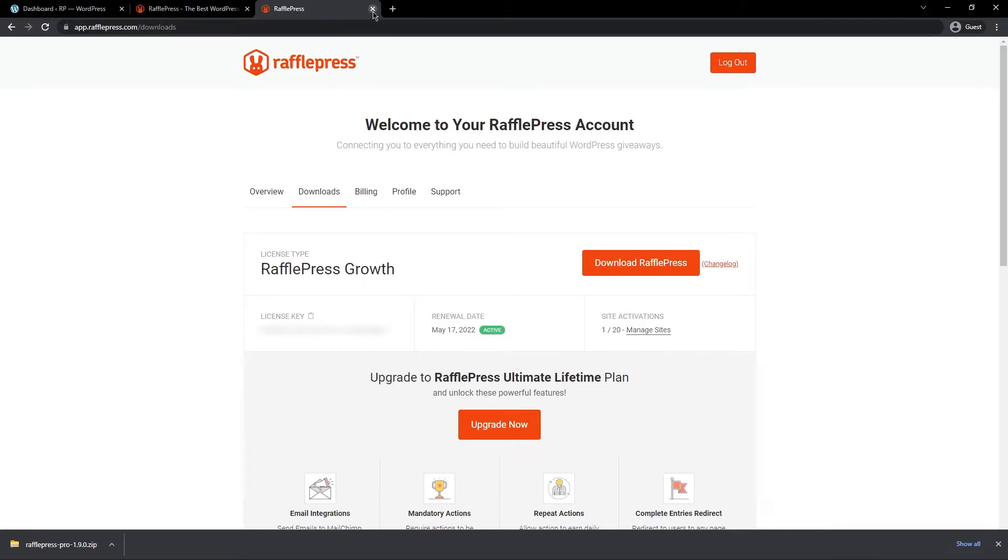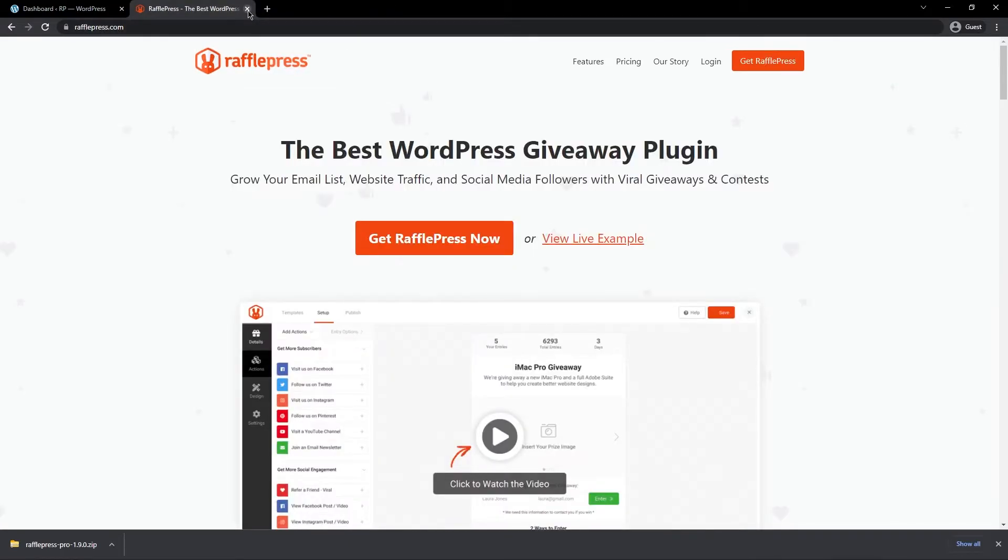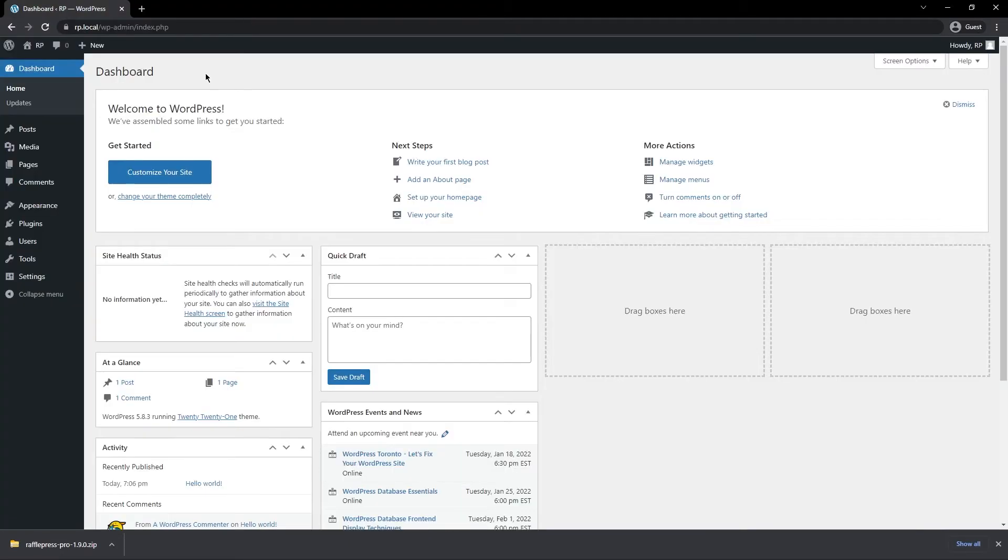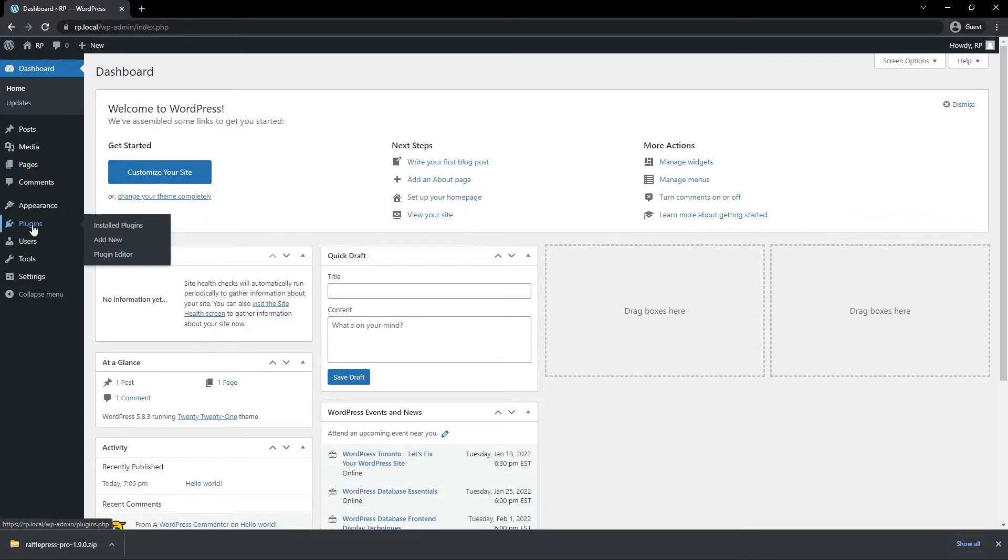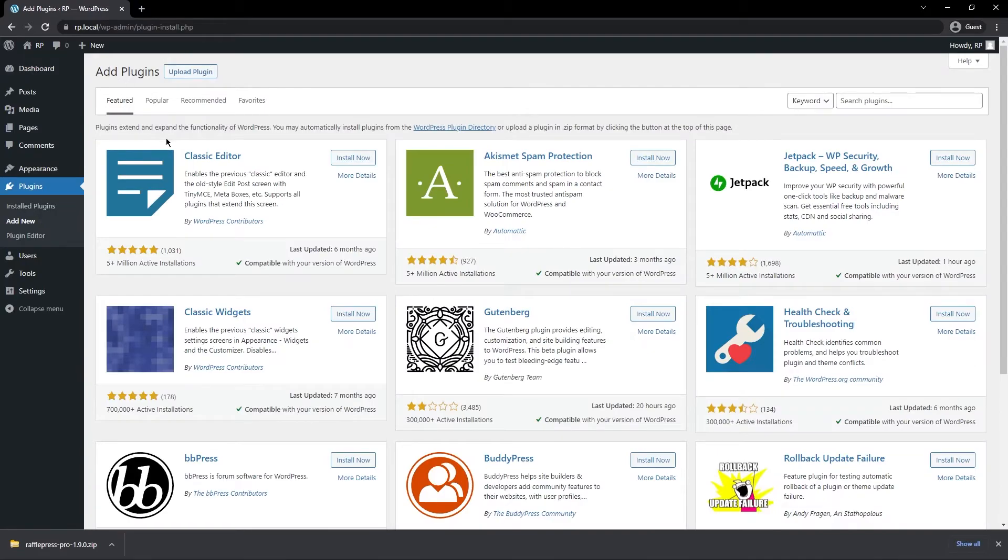You can go ahead and close this window and the RafflePress window. Next, in your WordPress dashboard, go ahead and head to Plugins on the left hand side in your menu and head to Add New. At the top here, we want to go to Upload Plugin.